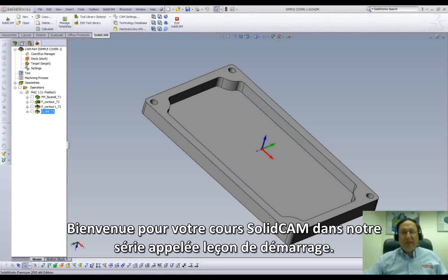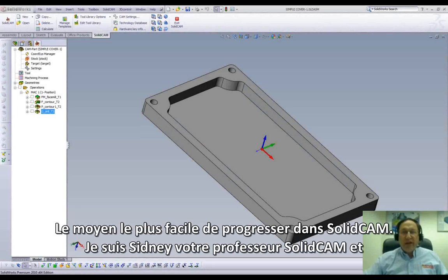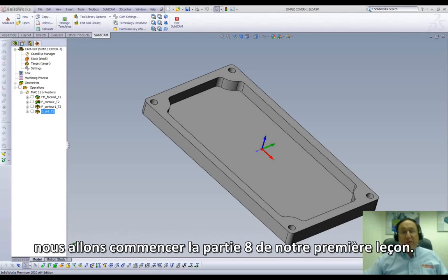Welcome to SolidCam Professor on our series of JumpStart, the easy way to get up to speed in SolidCam. I'm Sidney, a SolidCam Professor, and in this session we'll be doing Part 8 of our first lesson.